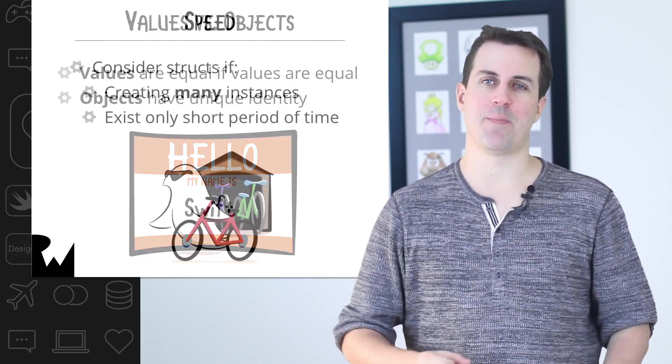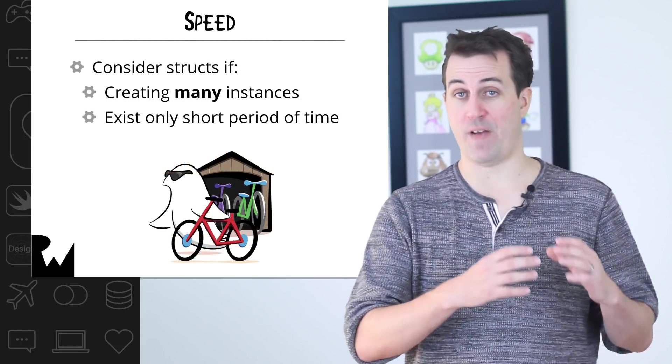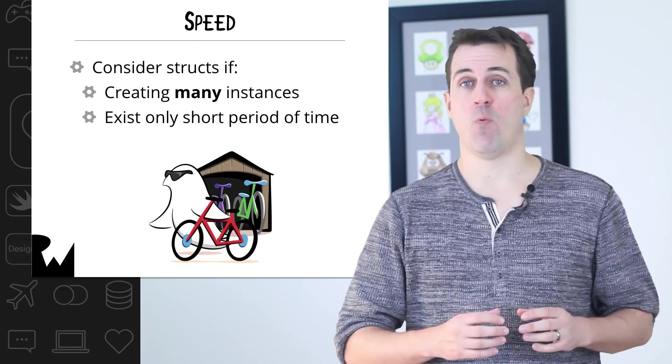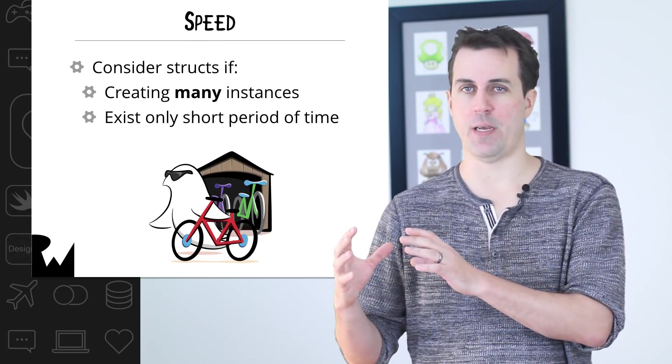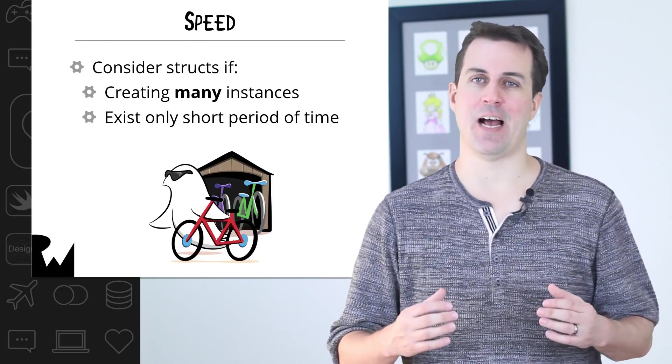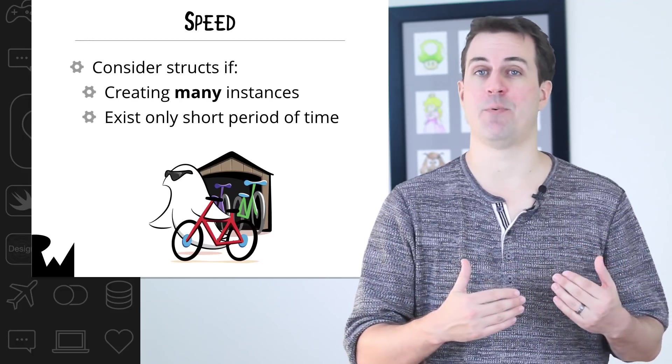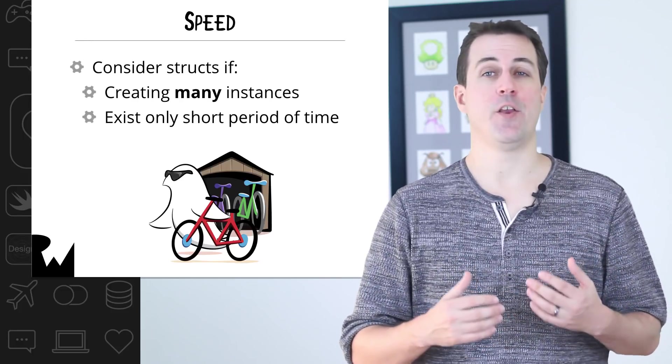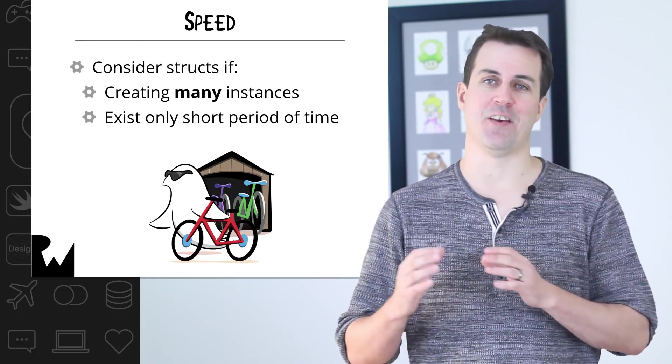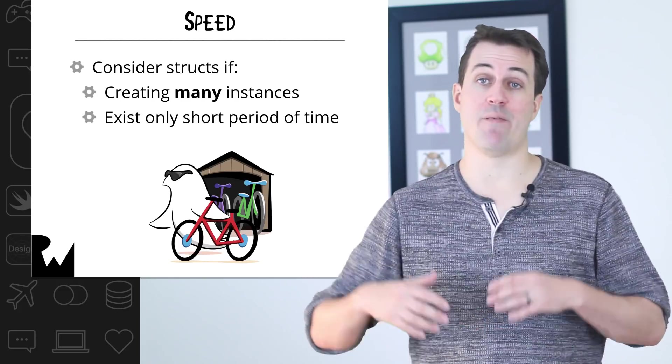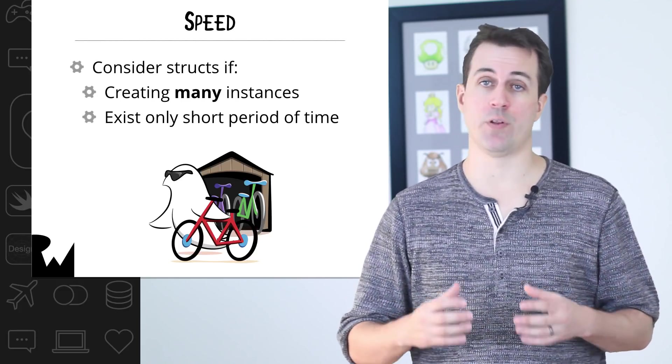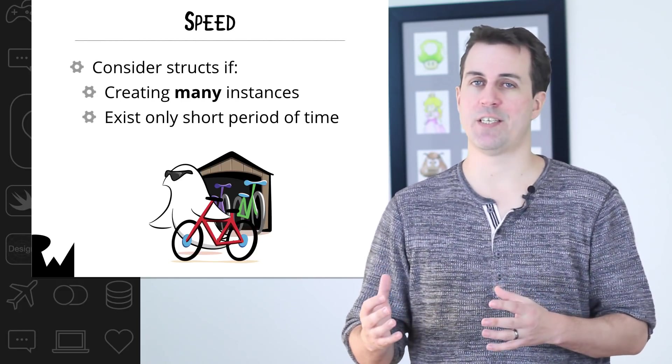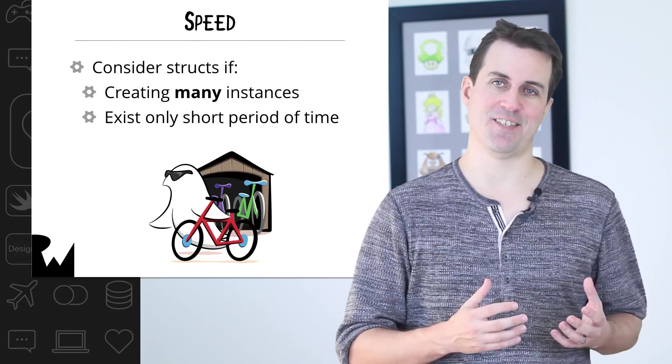The second strategy to think about is speed. Structs rely on a faster stack, while classes rely on a slower heap. If you're creating many instances of a class in a short period of time, like for example, a tight loop, you might want to consider using structs instead of classes. If your instance, however, will have a long life cycle in memory, or if you're only creating a few instances, then you might want to lean toward classes instead.